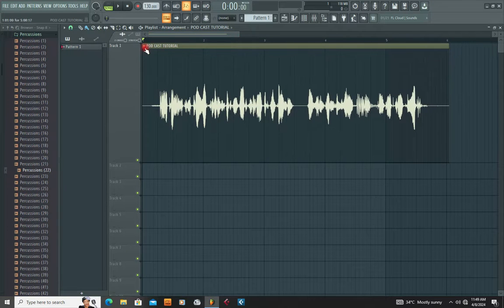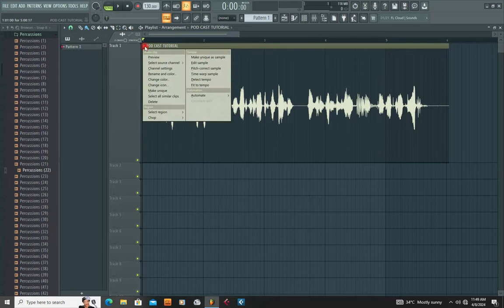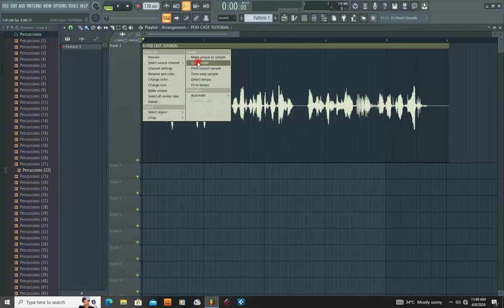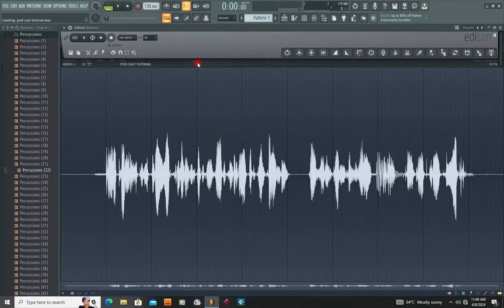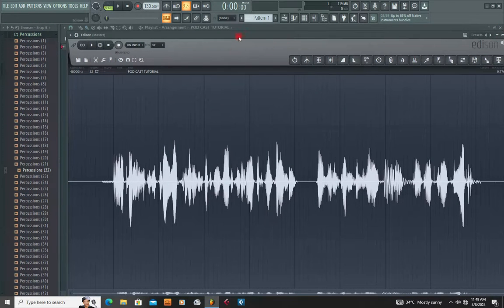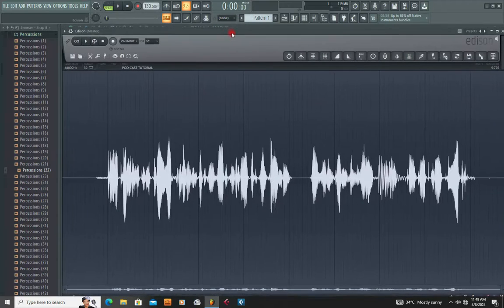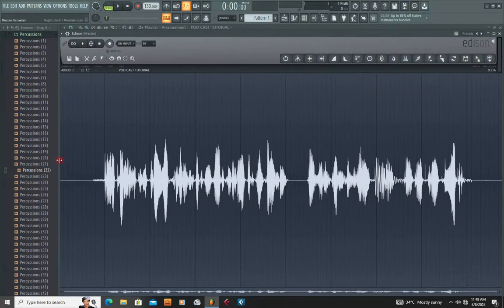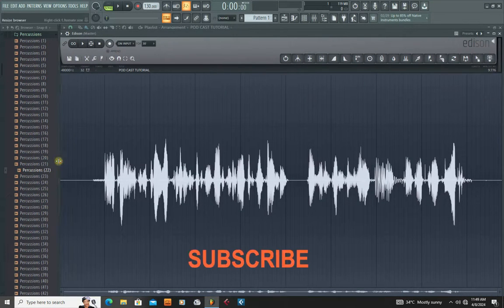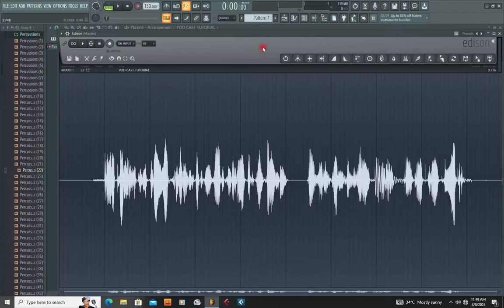You come here, right on top of this vocal, and right-click. Then you go to Edit Sample. When you click Edit Sample, it's going to bring you to this tool — it's called the editing tool. The editing tool also has a tool for removing noise.